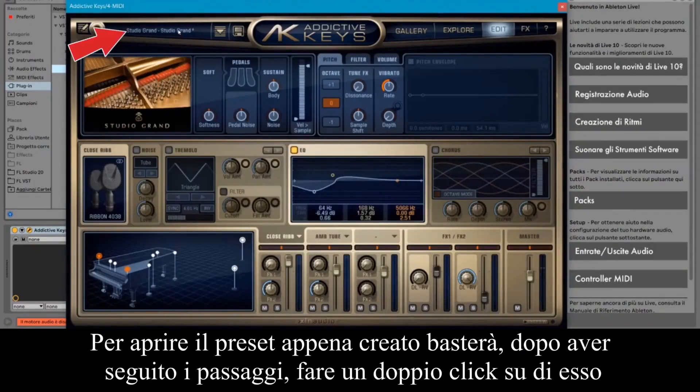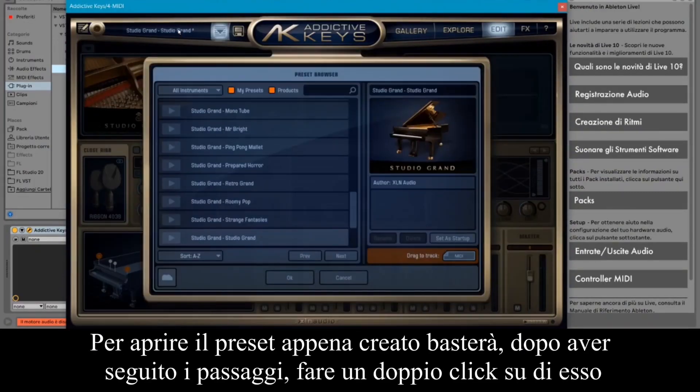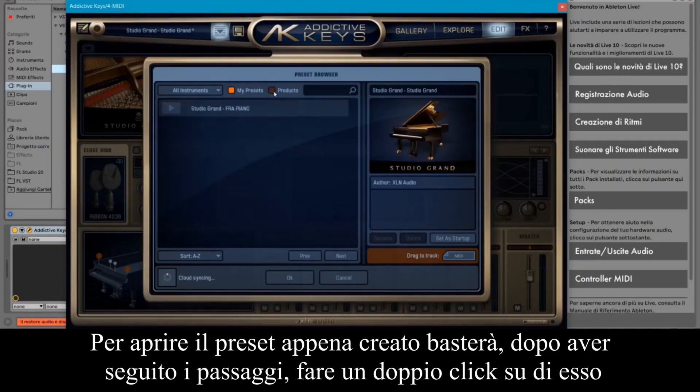To open the created preset, just double click on it after following the steps.